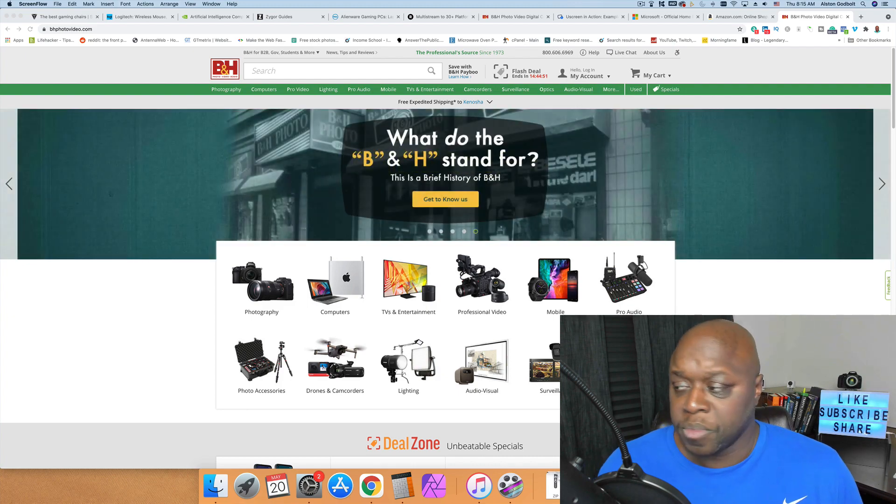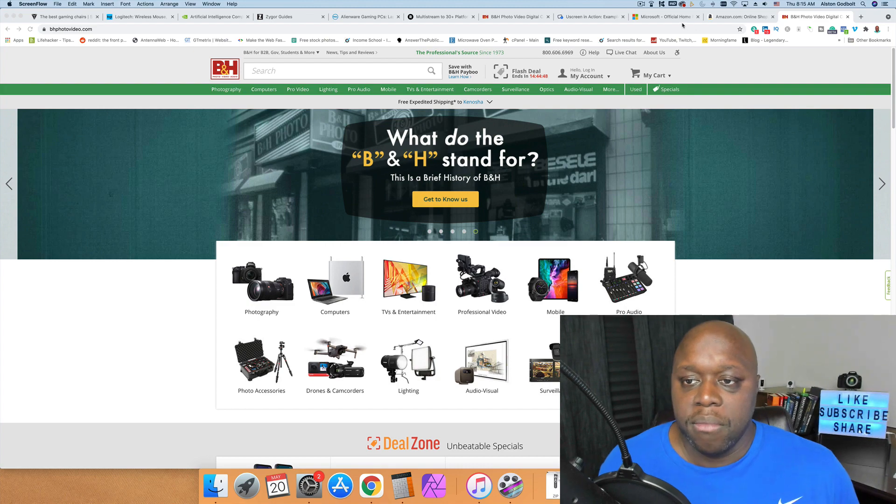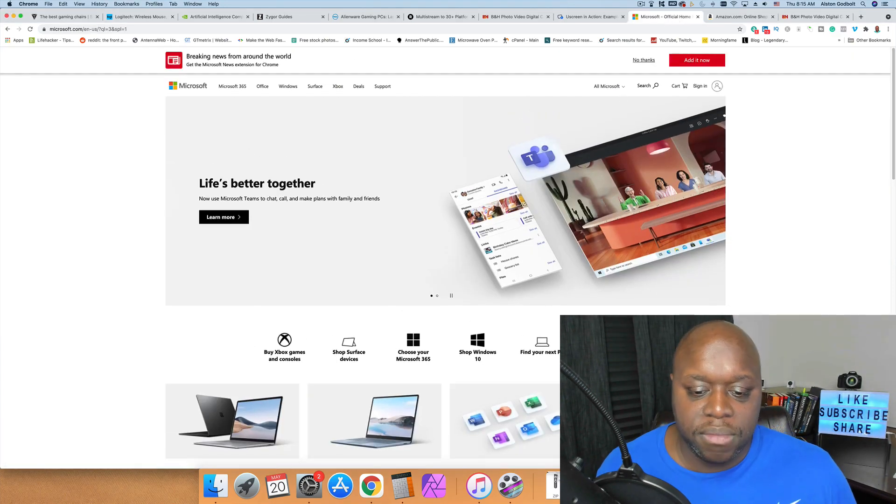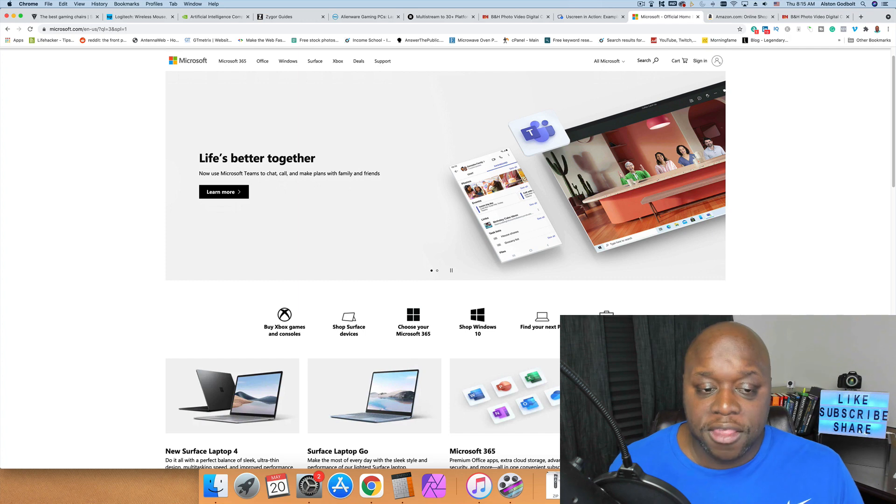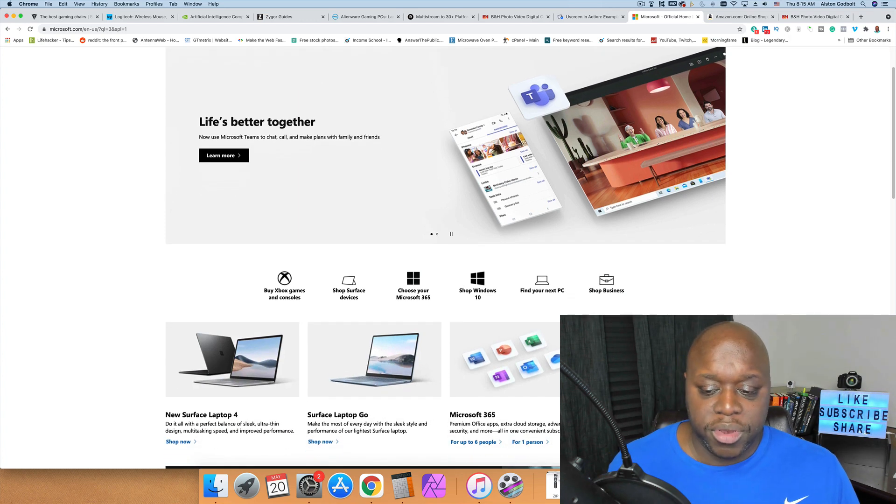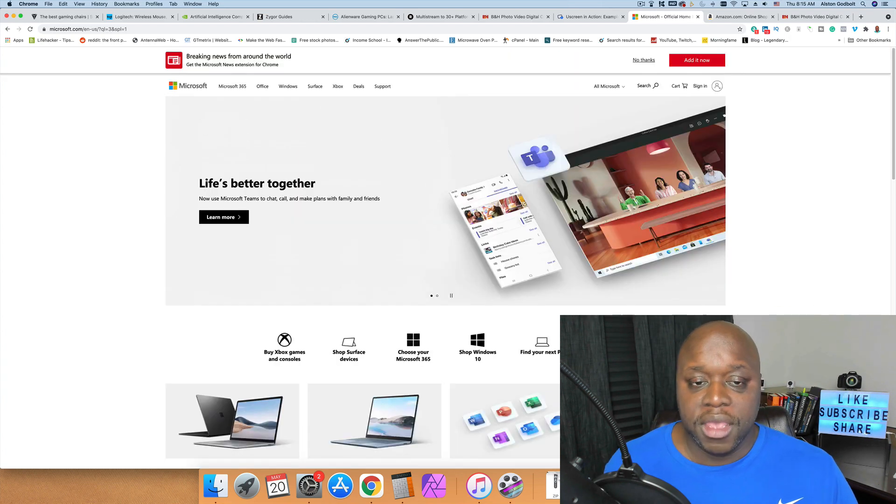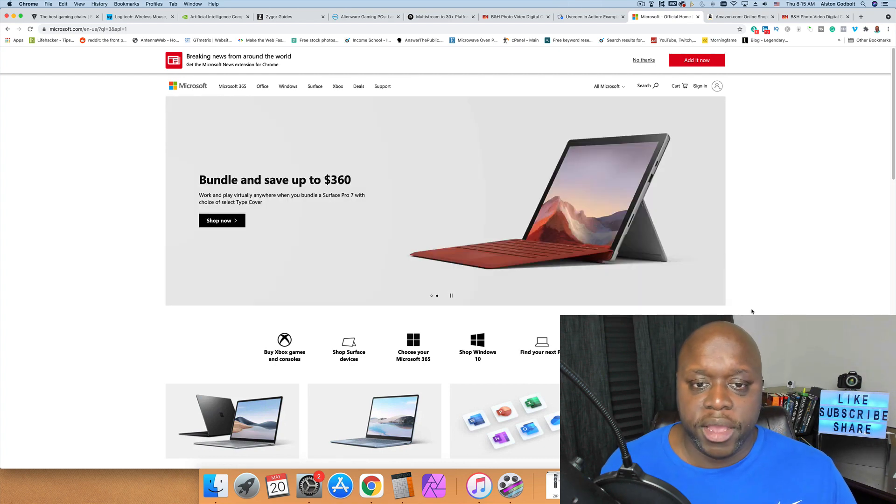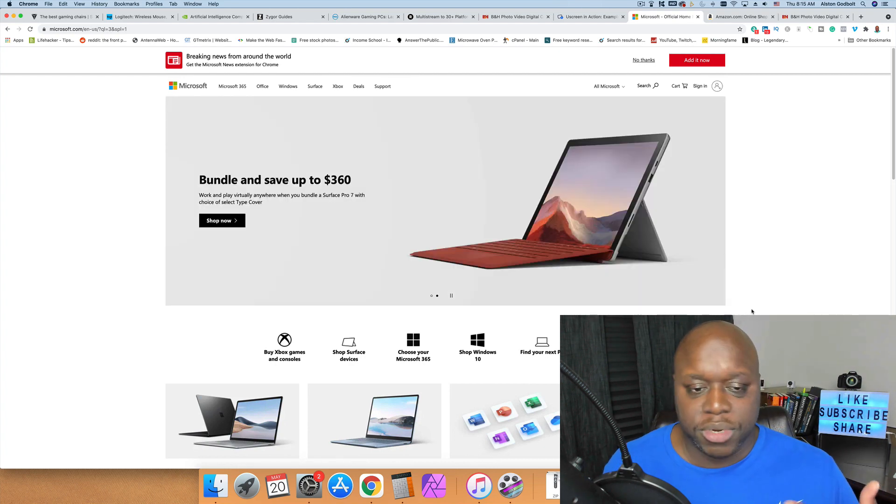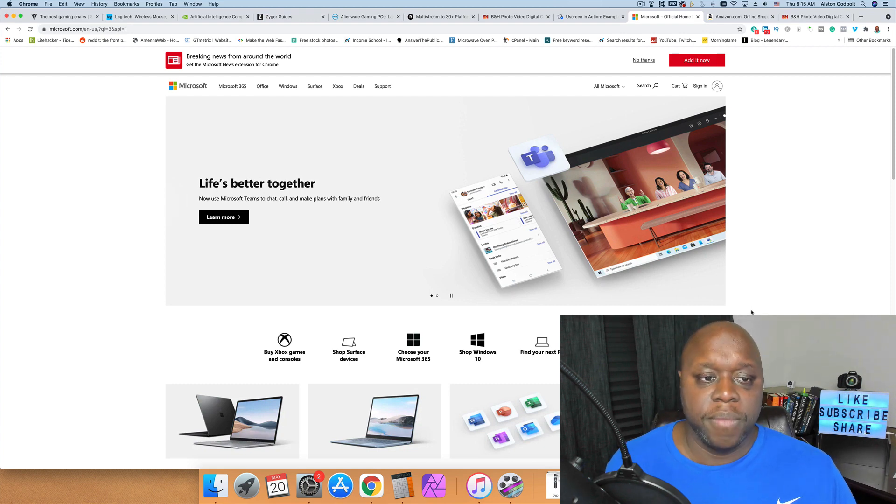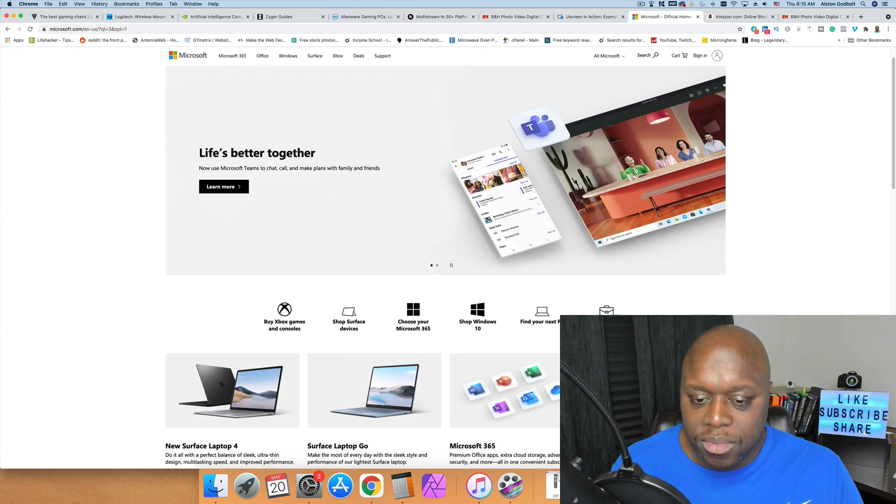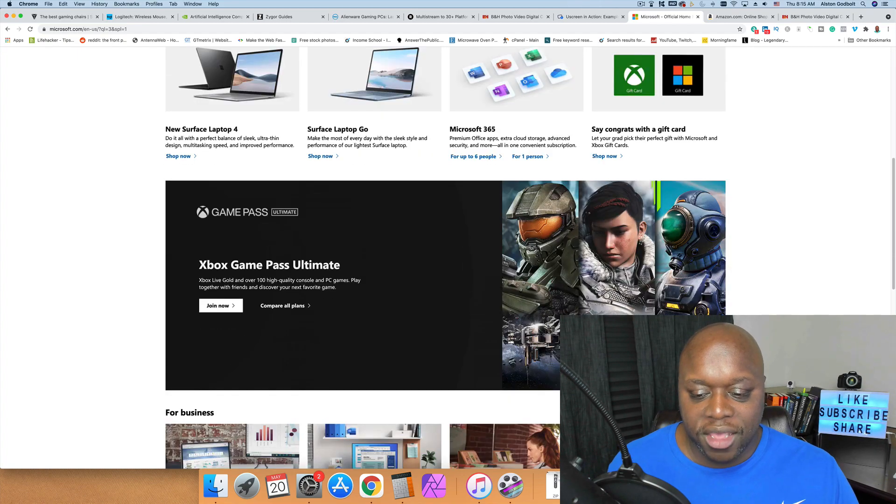After B&H Photo we have Microsoft. Microsoft is a very good opportunity because you can make passive income on anything including video games, computers, laptops, accessories, anything under the Microsoft umbrella. Another reason why I like Microsoft is you can earn up to a ten percent commission with Microsoft's affiliate program.